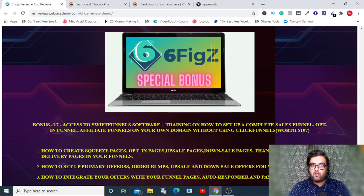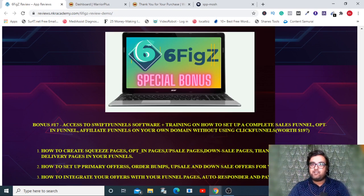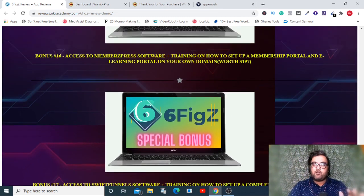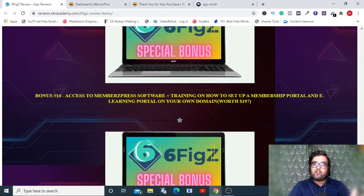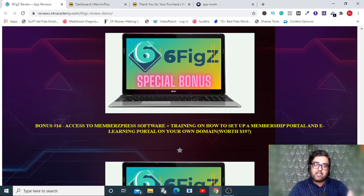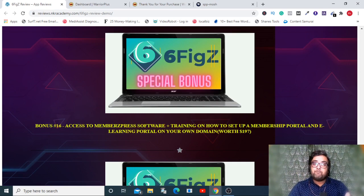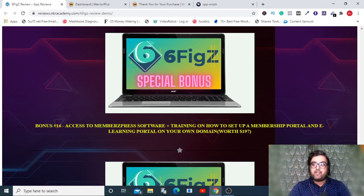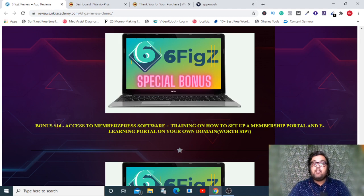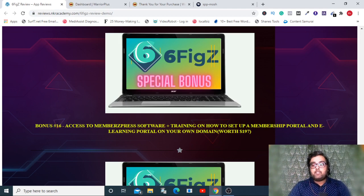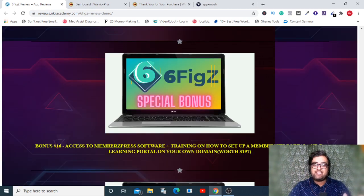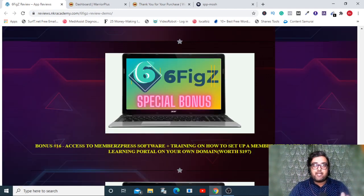I'll be discussing the major bonuses with you. First of them is access to Swift Funnel. This is a secret software and course by me wherein you will learn how you can create those opt-in pages, sales pages, and converting sales funnels for yourself. That means you no longer need to pay for Kartra or ClickFunnels or Drop Funnels.